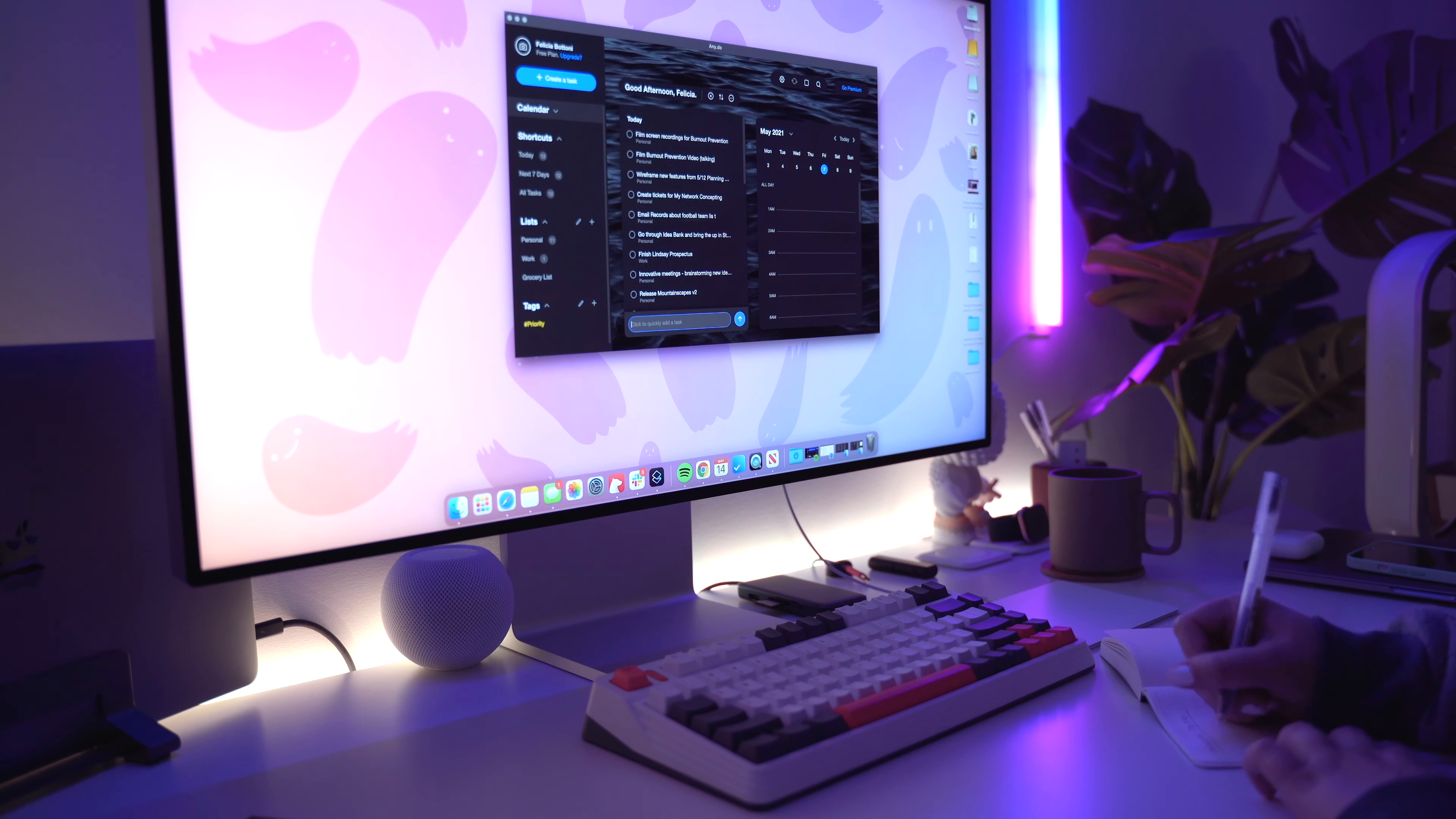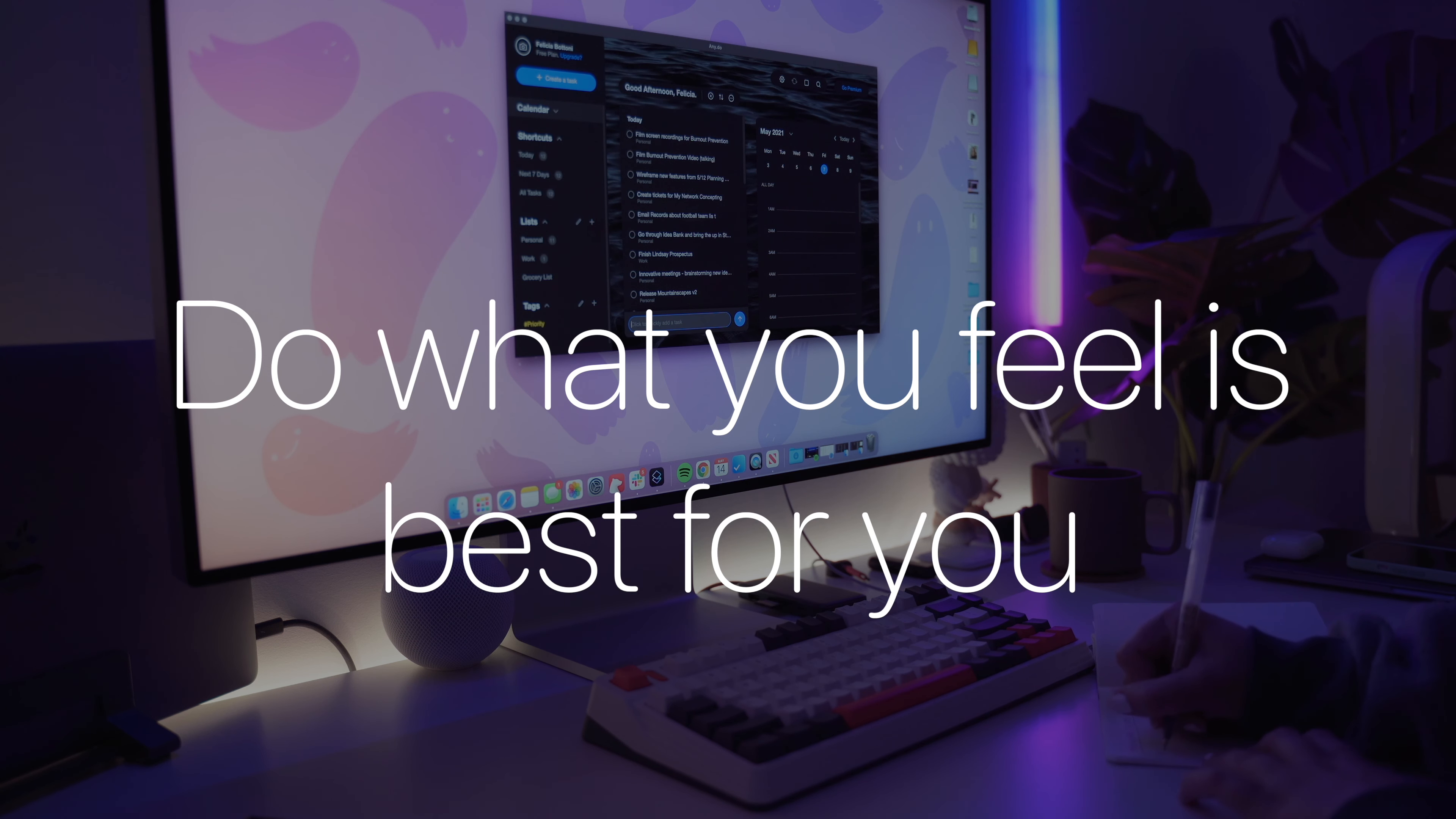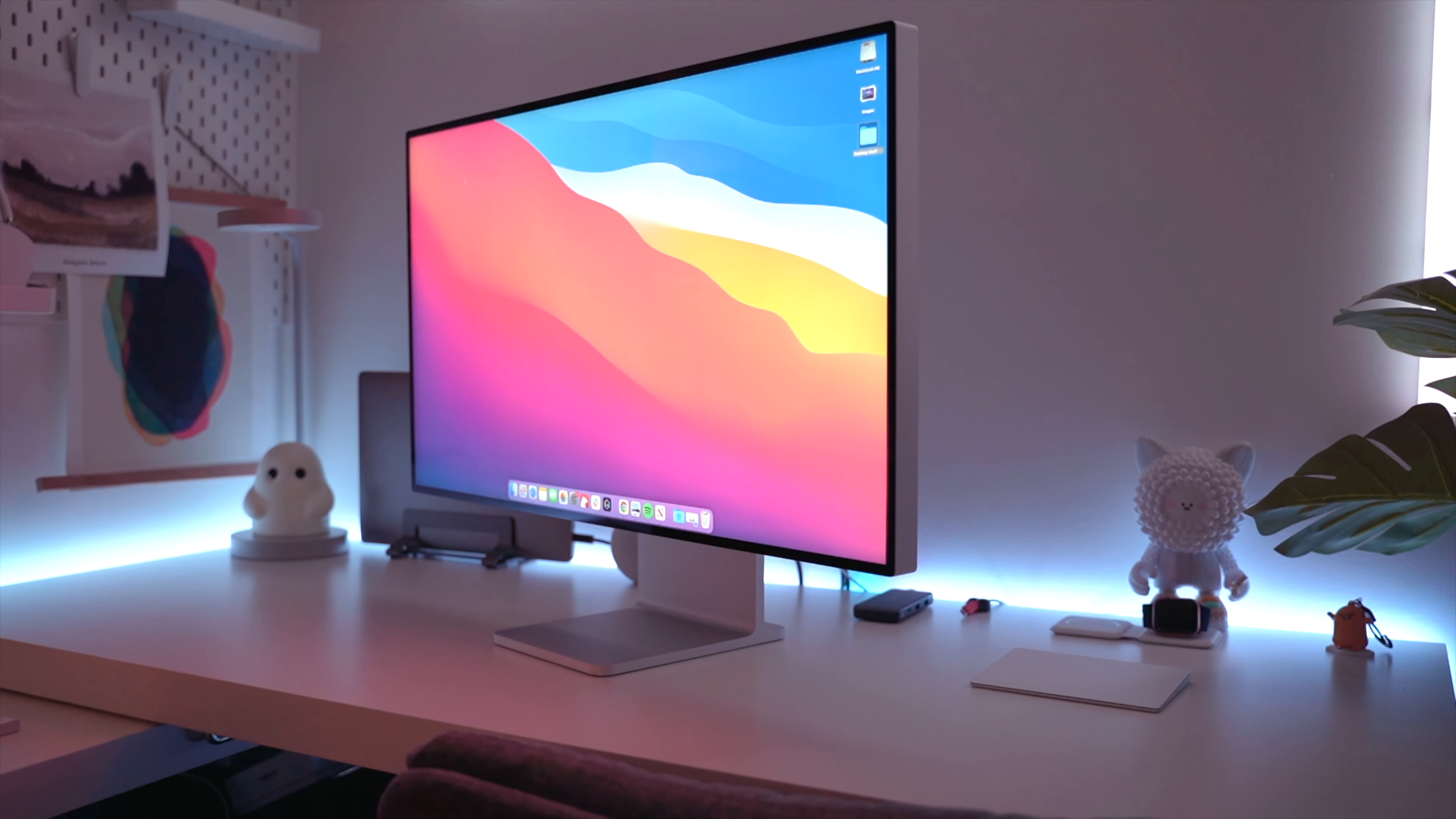So do what you feel is best for you. Is it worth it? Yes. Do we need it? No. Does that matter? That's up to you. Either way, this is a piece of art.